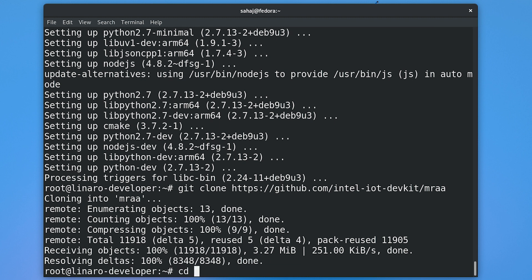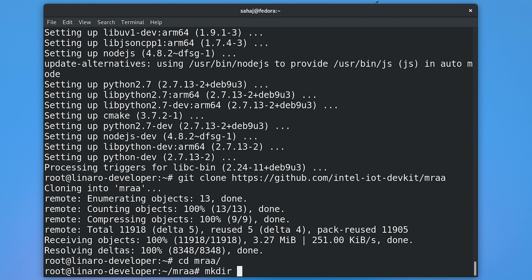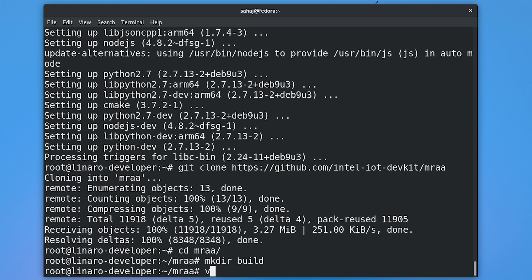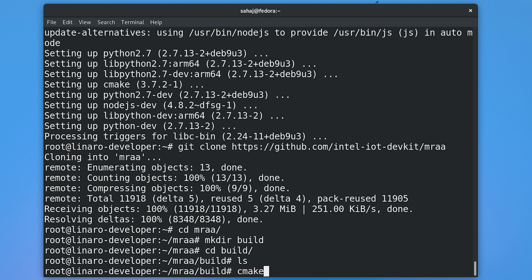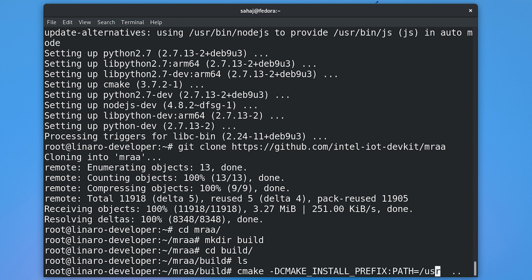Once that is done, cd into the MRAA folder, create a build directory, and then cd into that build directory. Once you are there, you need to run CMake — you need to tell CMake that the CMake file is in the root directory of the project, so you use the double dots. There is a CMake flag I recommend: setting the default install path to /usr instead of /usr/local, so you set the install prefix environment variable to /usr. Press enter and it will proceed.